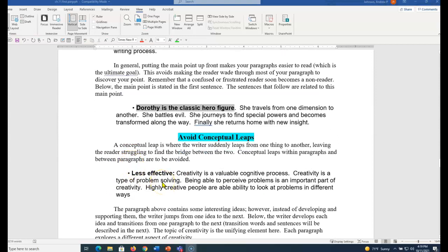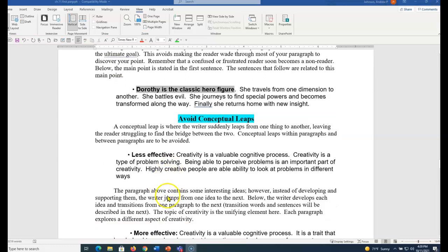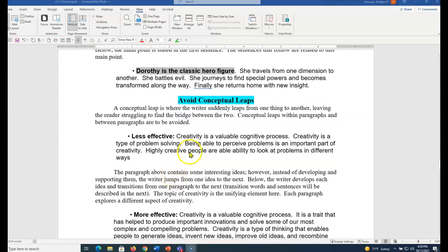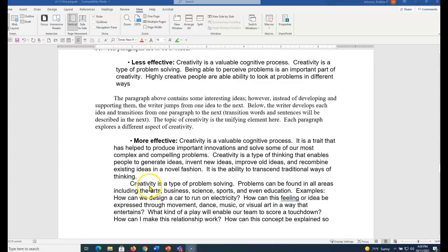Avoid conceptual leaps within a paragraph. This is very confusing. Or I call it the kitchen sink paragraph. You just have a bunch of ideas. A paragraph should be a group of similar ideas. Creativity is a valuable process. This is a conceptual leap.